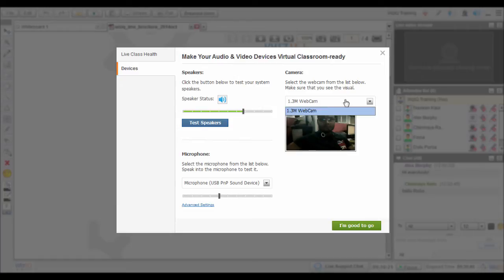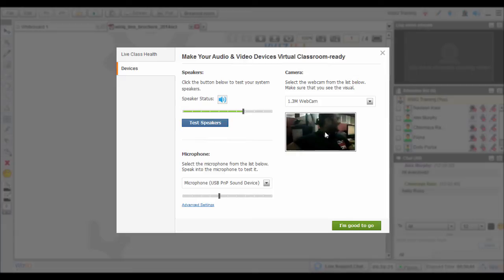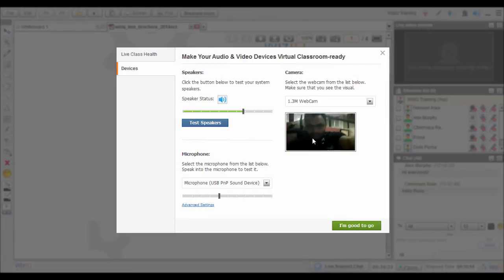You can adjust your camera settings by selecting the webcam, then checking if you can see yourself clearly. Adjust your webcam's position, lighting and your distance from the camera if required.